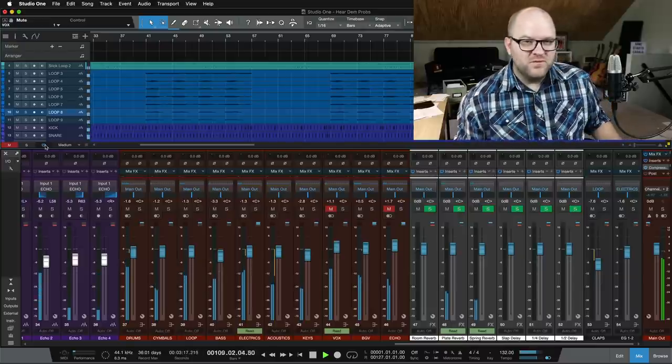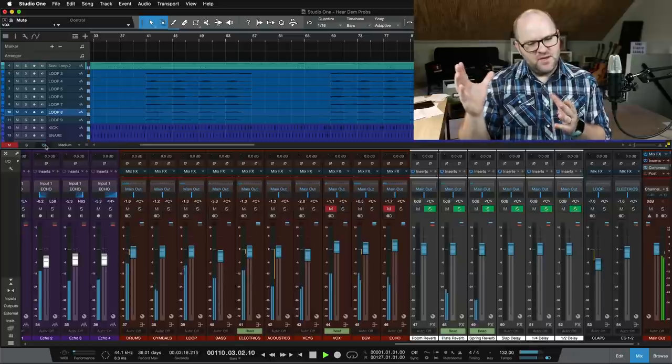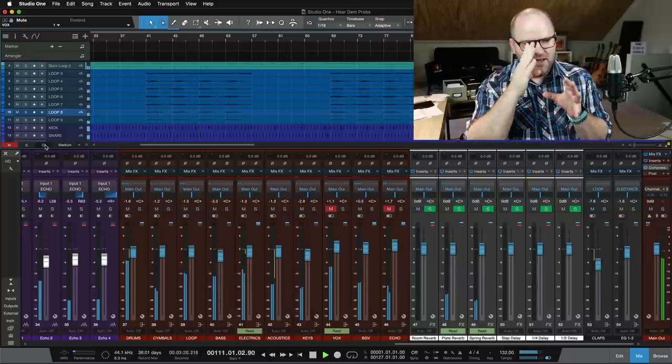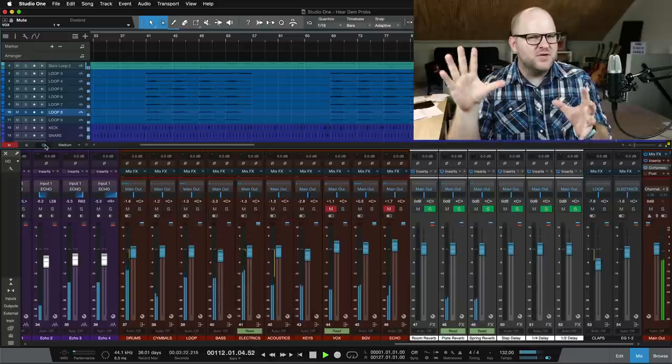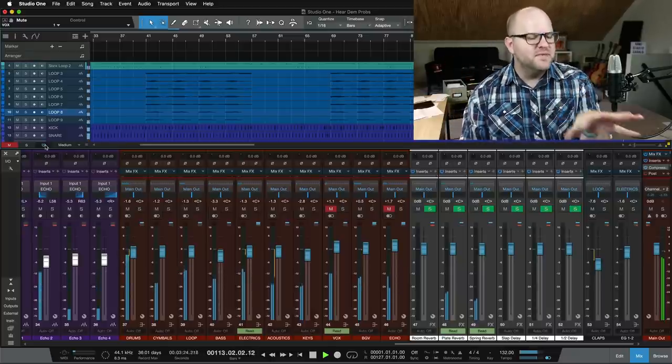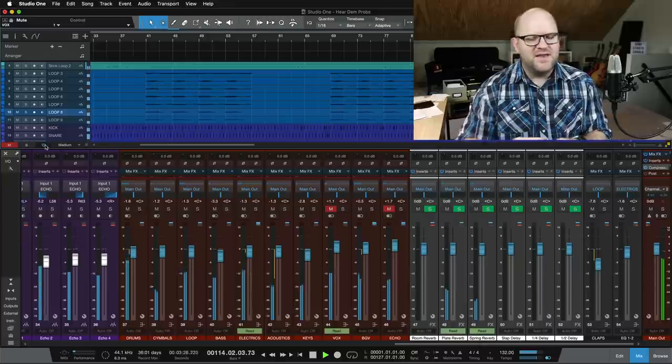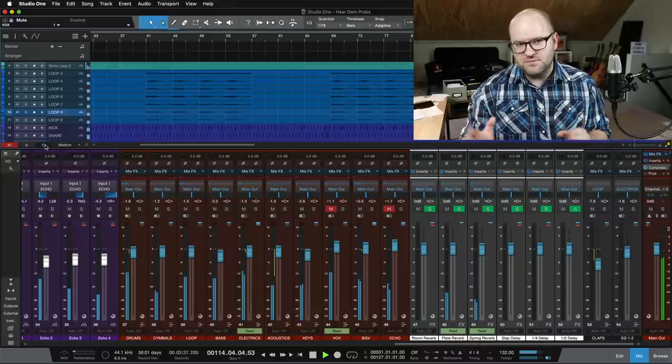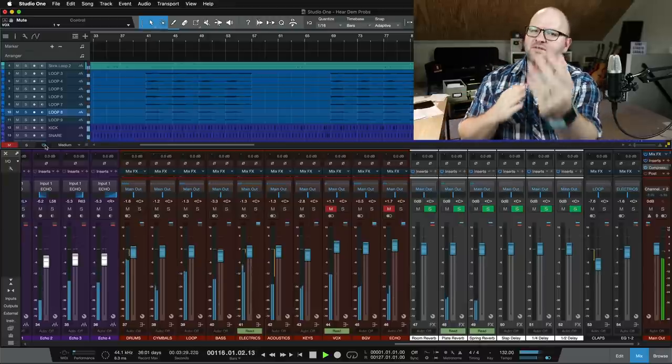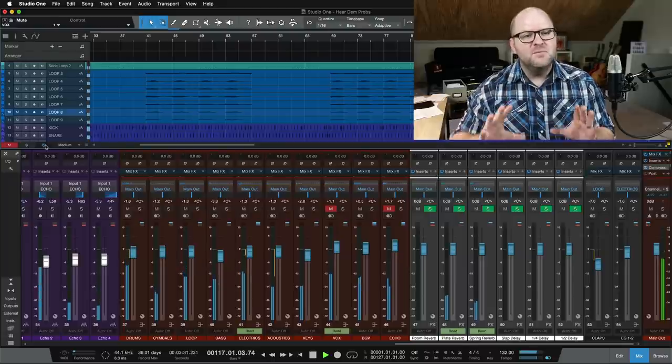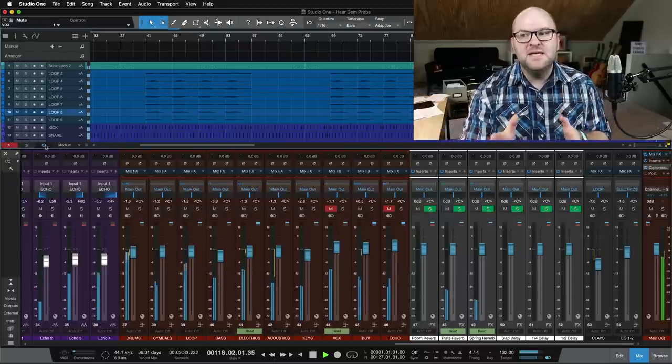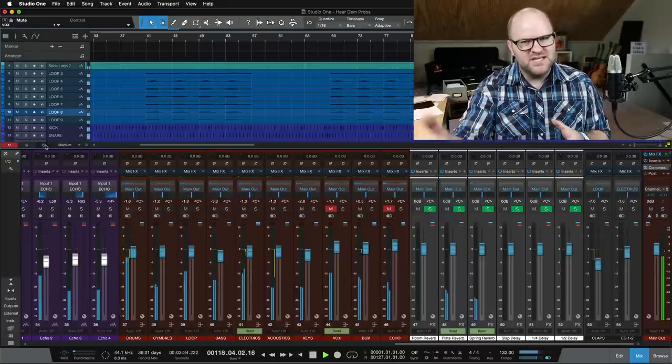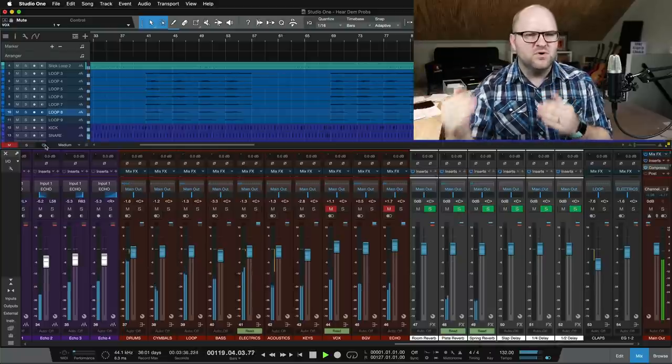I hope this was helpful for you, both from a conceptual standpoint and also from a big picture, kind of the before and after look at what mixing does. Now, there are thousands of decisions to make between the raw tracks and the final tracks. I totally get that. But hopefully this sets you on a path to making better decisions and to getting to better mixes more quickly.